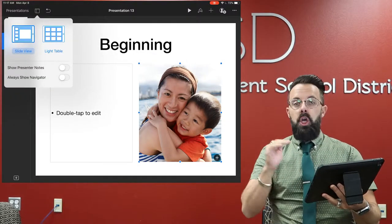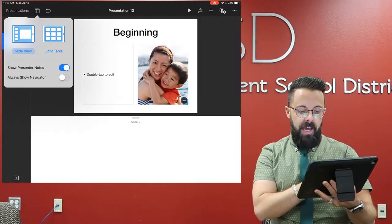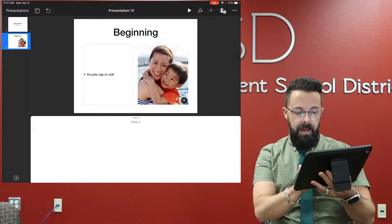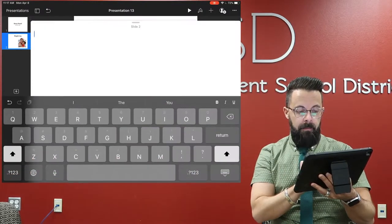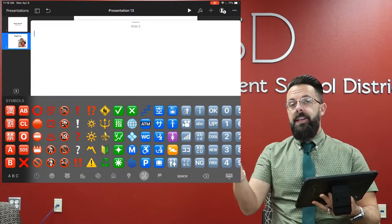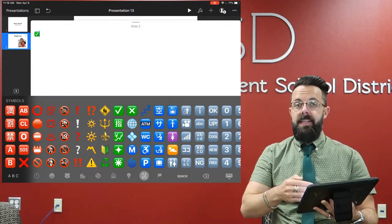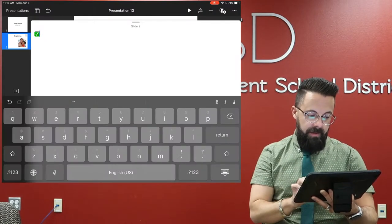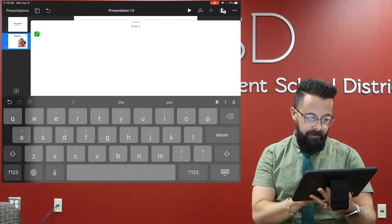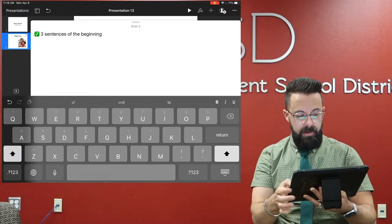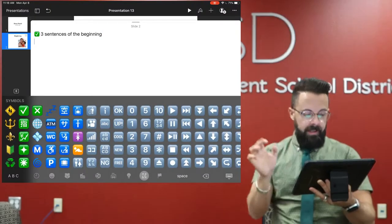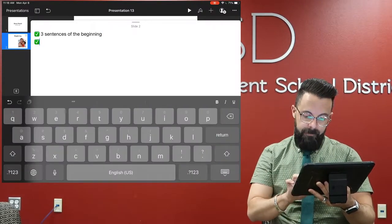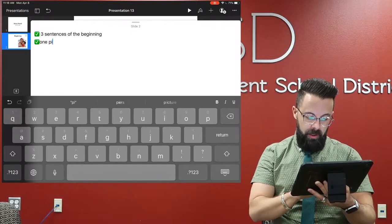So then I can actually type right inside of this presenter's notes. I'm going to add a checkmark for things the kids have to do. So maybe on this one they have to have three sentences, and then again back to emojis, one picture.